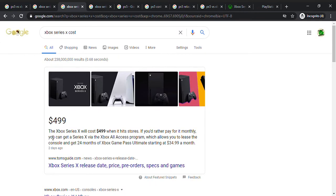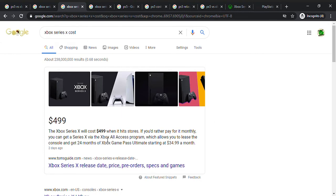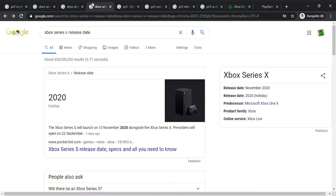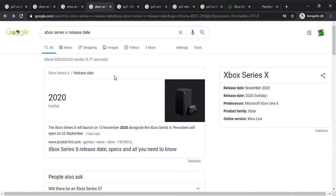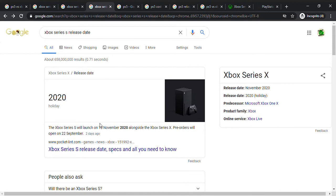This one will cost $500. The Xbox Series X, 500 bucks. You can also lease the console and get 24 months of Xbox Game Pass Ultimate starting at $35 a month. The Xbox Series S is also coming on November 10th with the Xbox Series X. Pre-orders will start on September 22nd, so you can pre-order the thing and then you can get it on the 10th.